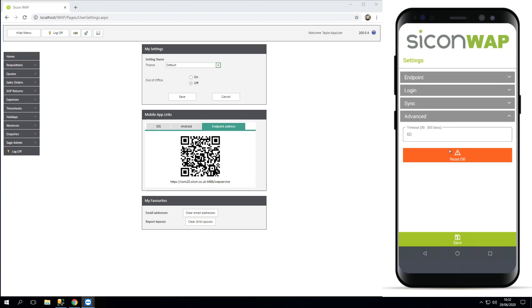This reset database option, again it's a more advanced setting, but if you are sharing your device with somebody else, it's worth having this in mind. If there have been changes or if you need to switch users, you can use the reset database button to basically clear all the WAP data that's currently in your device. It does mean if you're using expenses and you've got favorite journeys, for example, those will also get cleared. Anything that's not been synced back to the website will be cleared.